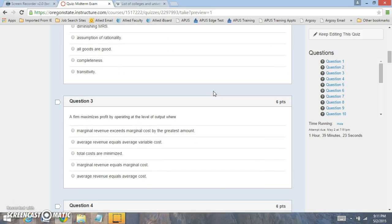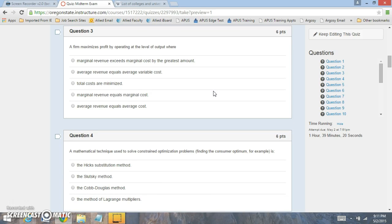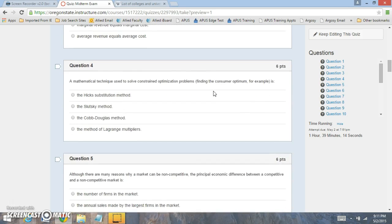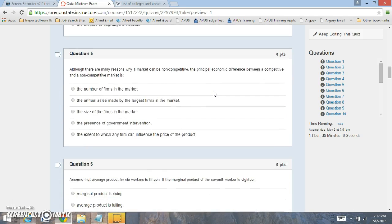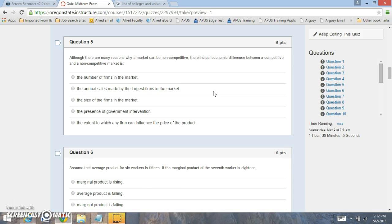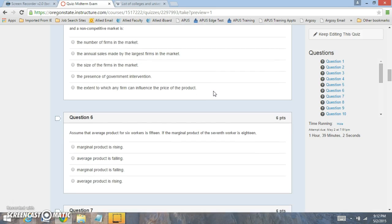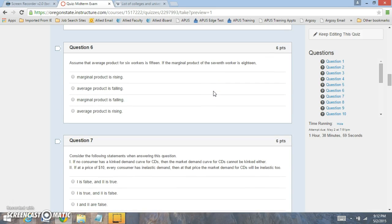Question 2 is looking at consumer preferences. Question 3 is looking at how firms maximize profit — it's the profit maximizing rule. Question 4 is looking at optimization. Question 5 is looking at the difference between competitive and non-competitive markets. Question 6 is looking at how to calculate the marginal product of the 7th worker when given the average product of the 6th worker. Average product is output divided by number of workers, while marginal product is the additional amount produced.